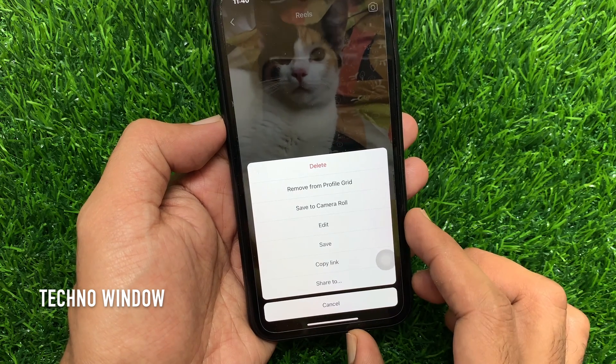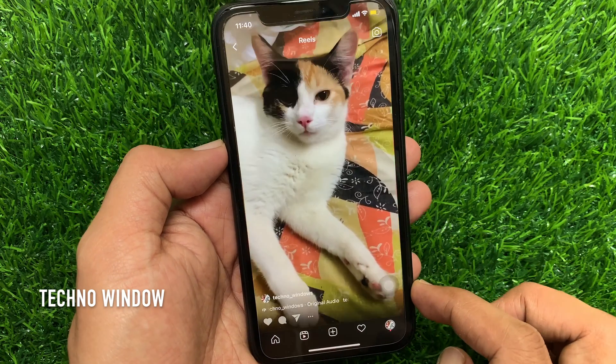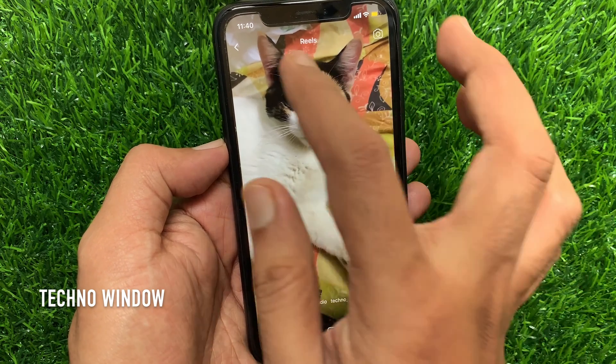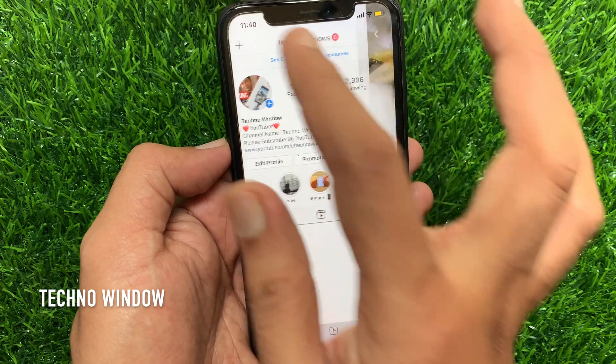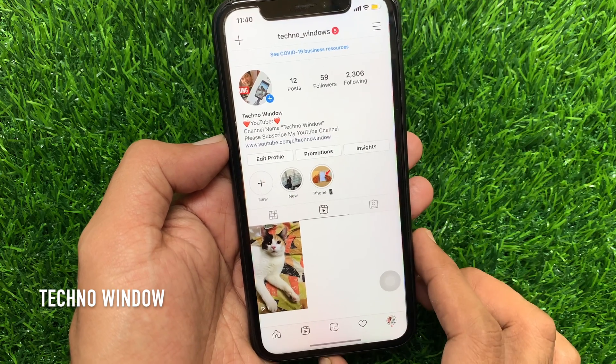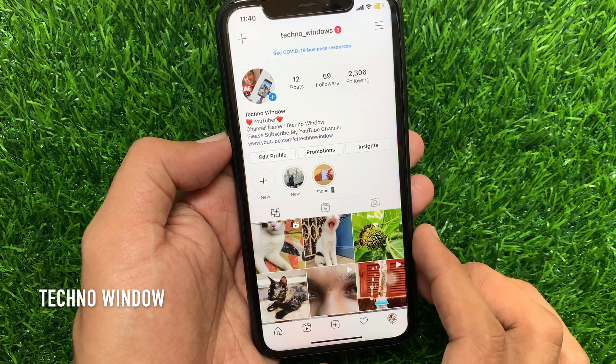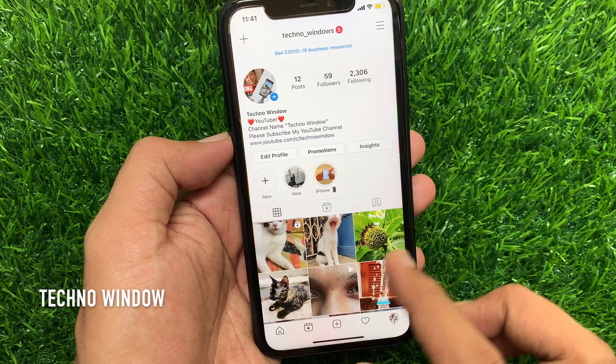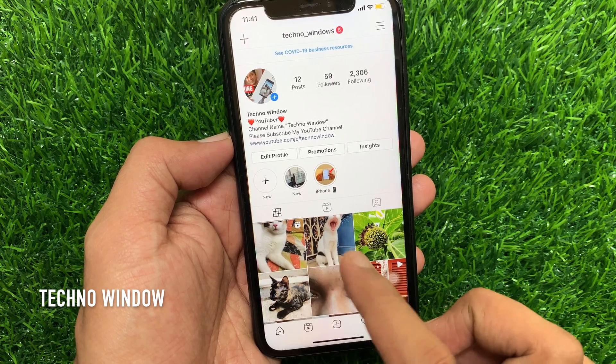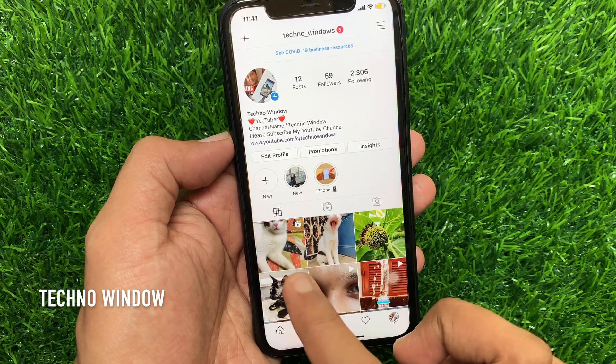So if you would like to turn off commenting, go back to your profile. Tap the feed button. Now from your profile feed, open that video.